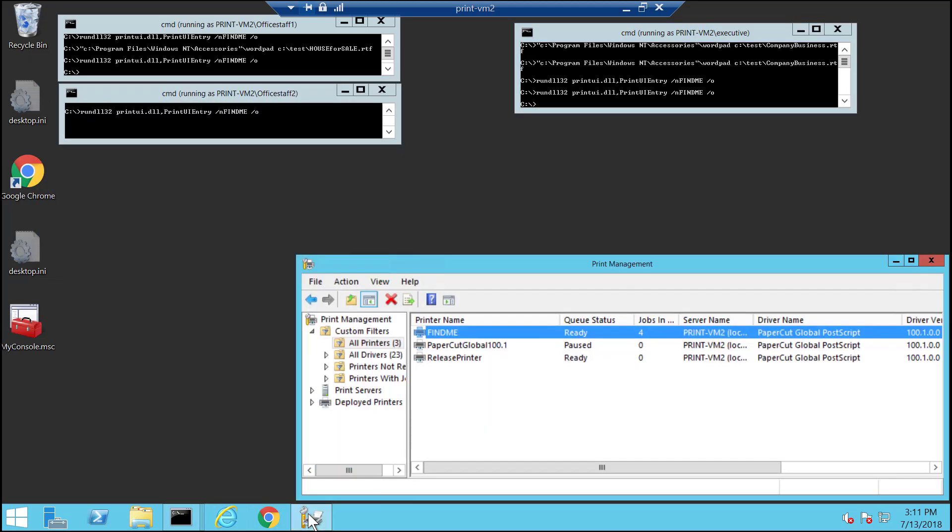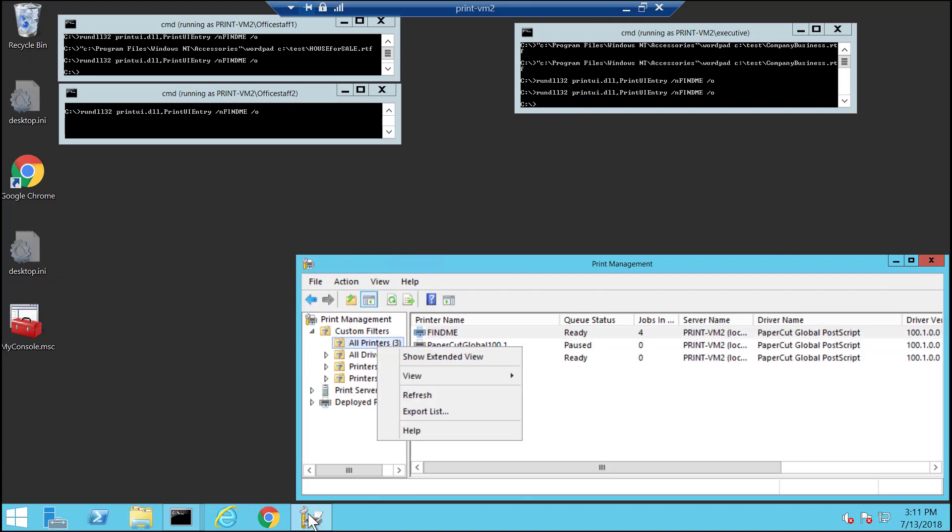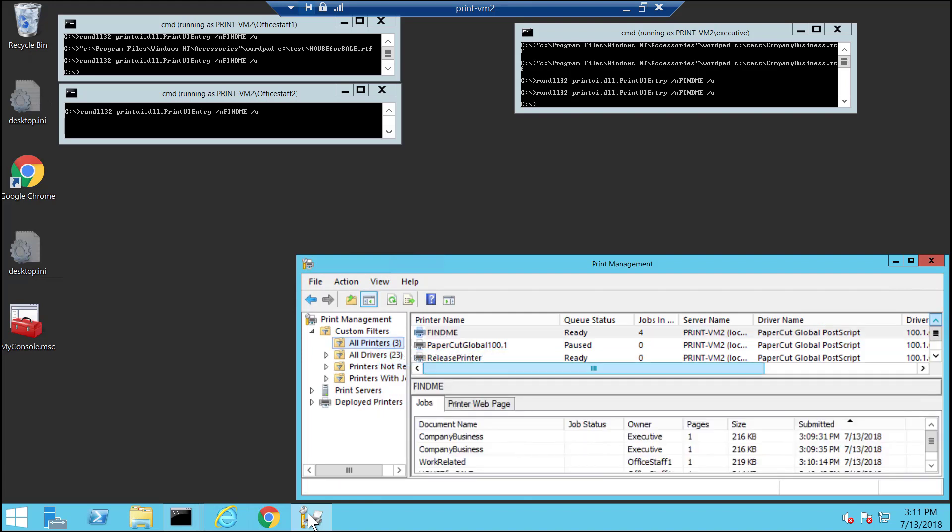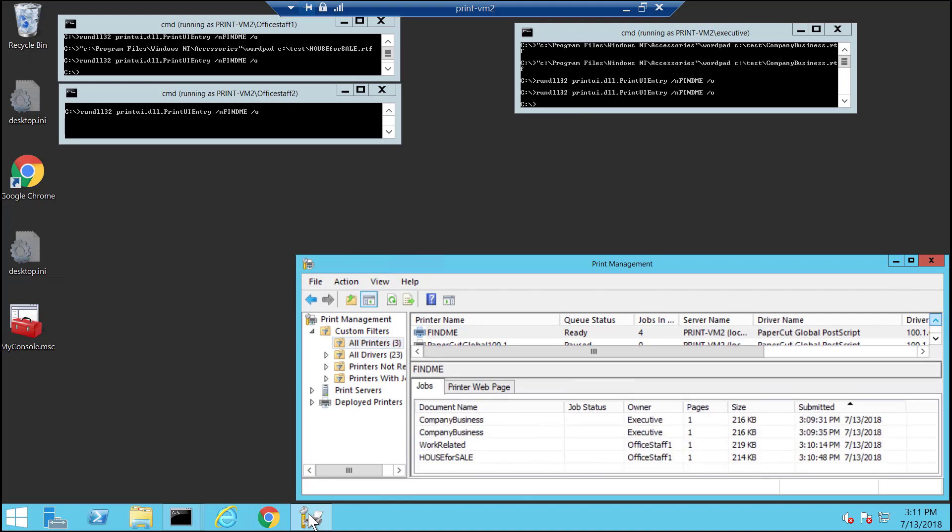The print server admin, I'm going to just go ahead and enable the extended view in print management so I can see the document names in print management console. But for the admin user, I can see these company business and work related and not work related job names. So I don't see what the clients see. And this is the feature in Windows.